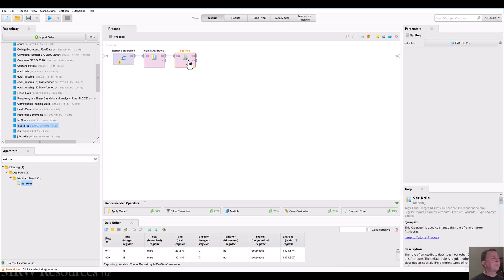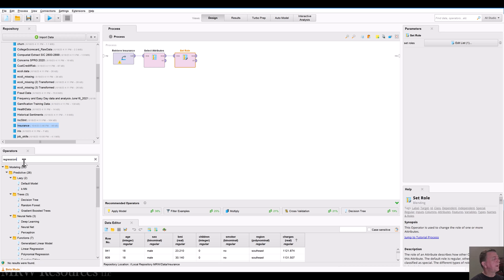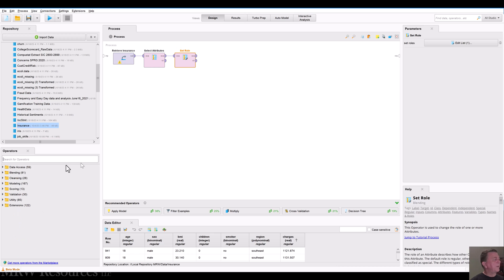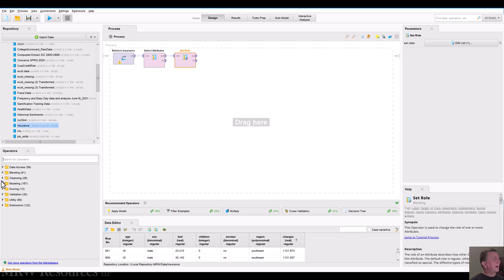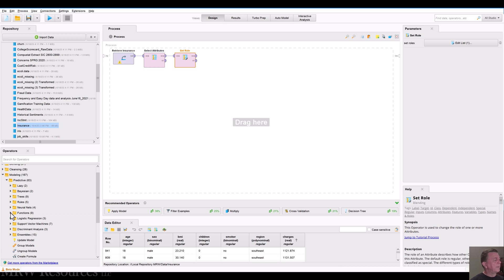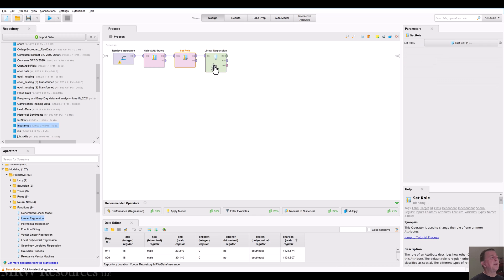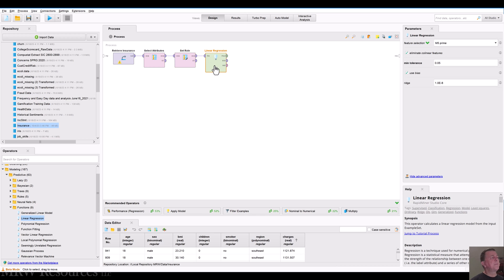Let's go ahead and build a model. And we want to do regression, a linear regression. So I'm going to type in regression. And you'll see, as we get in here, the operators are grouped by function. So when I know I want to put some kind of a modeling algorithm together, I can expand the modeling folder, go down into predictive. Functions are basically your linear function type models. So this brings up linear regression. And I'll bring that in there.